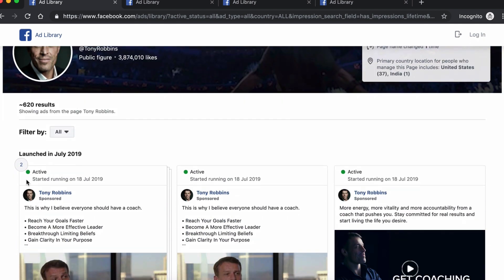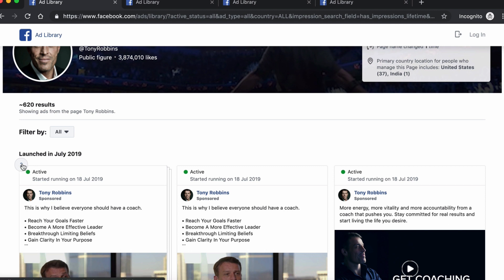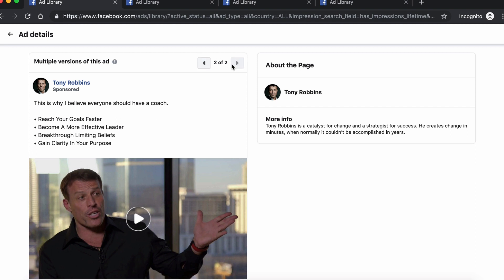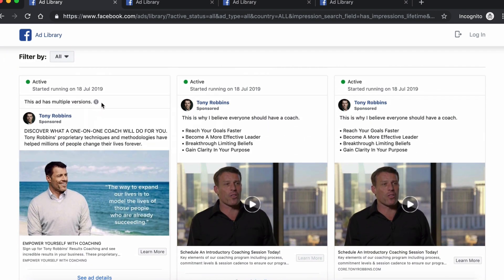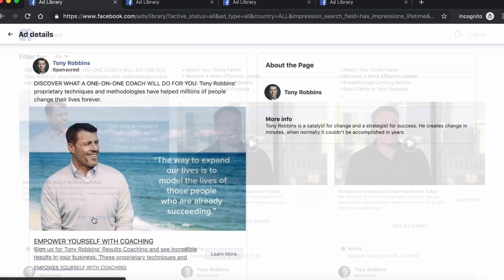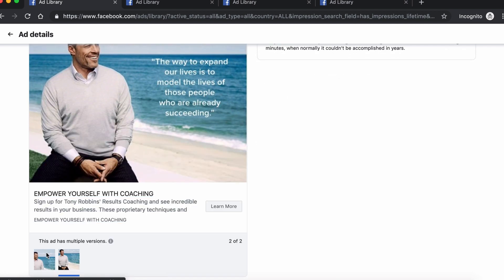The green dot here means that this ad is currently live and distributed to the audience — if you're part of it, you will see it on Facebook or Instagram. Now there are three things I want to point out. Some ads have a little number in a circle, which means they have multiple versions. Click on it and you can flick through the different versions to check what's different. Some versions also have a little eye icon above the ad, and if you click the 'see ad details' link, you can see they are testing two different images for that ad.